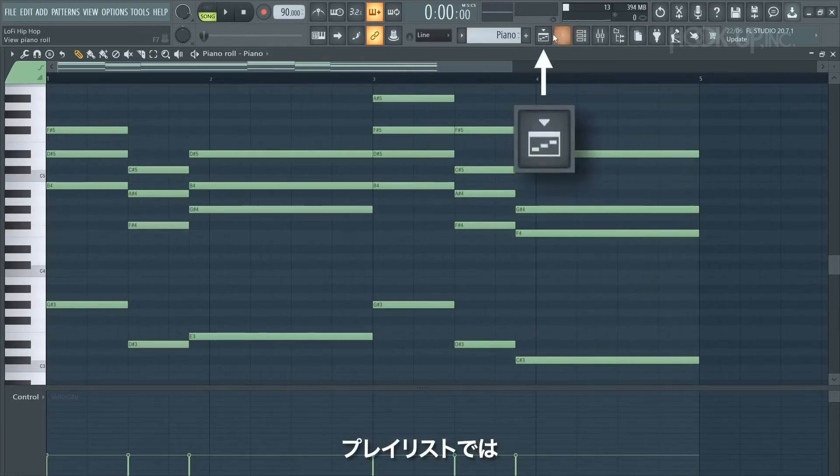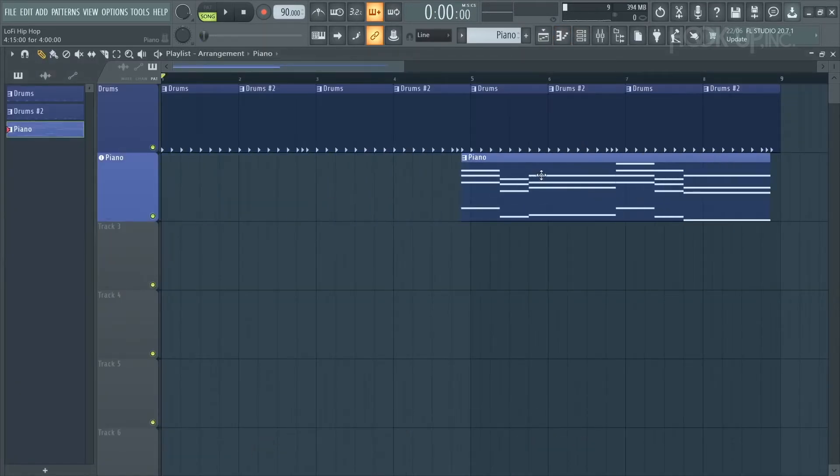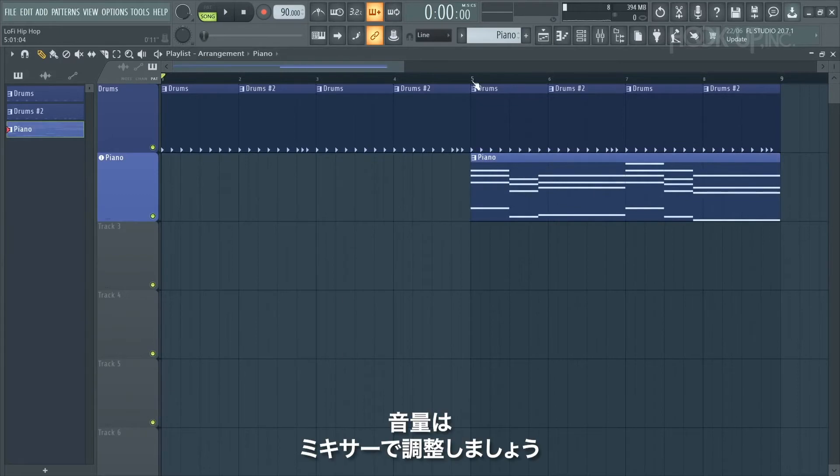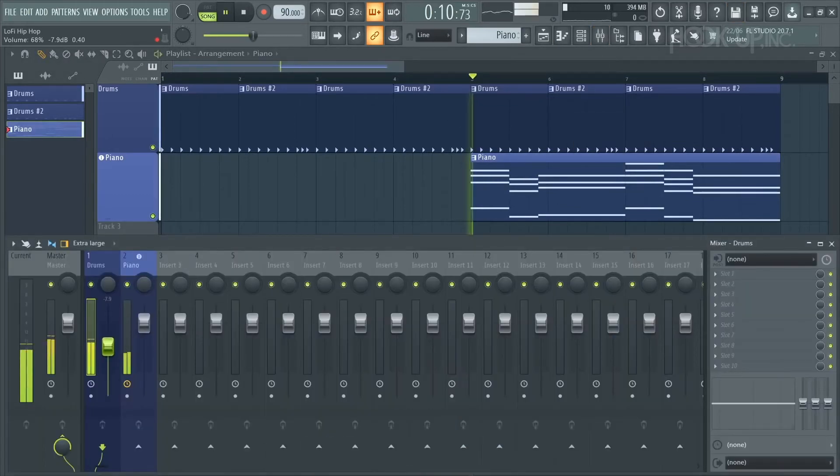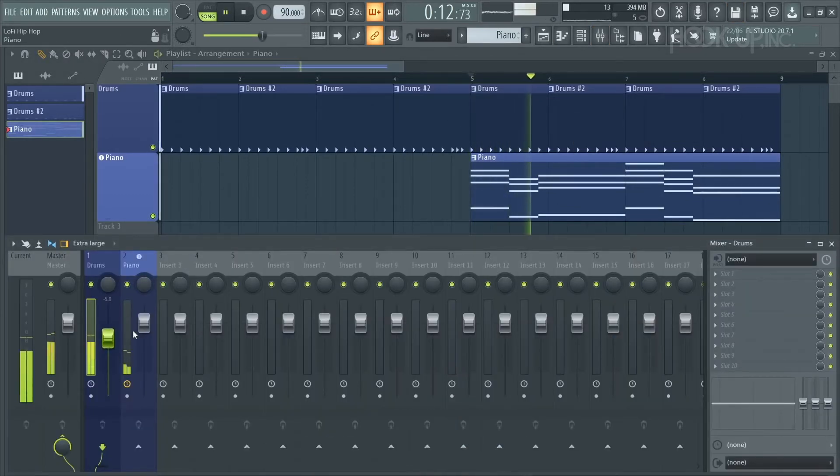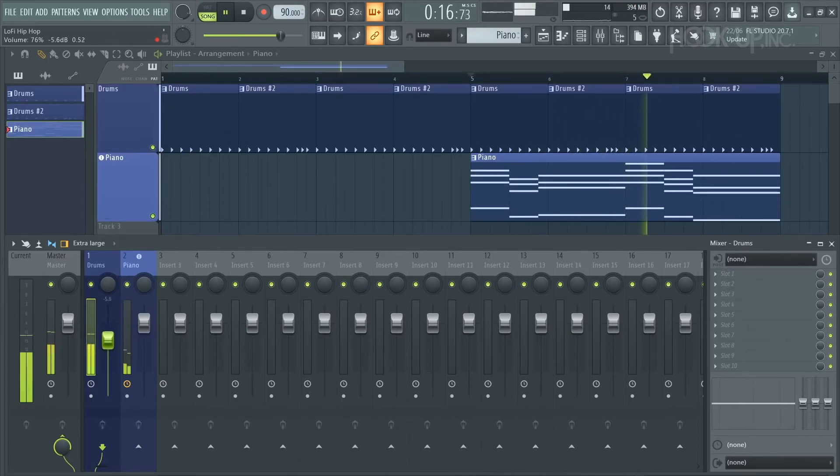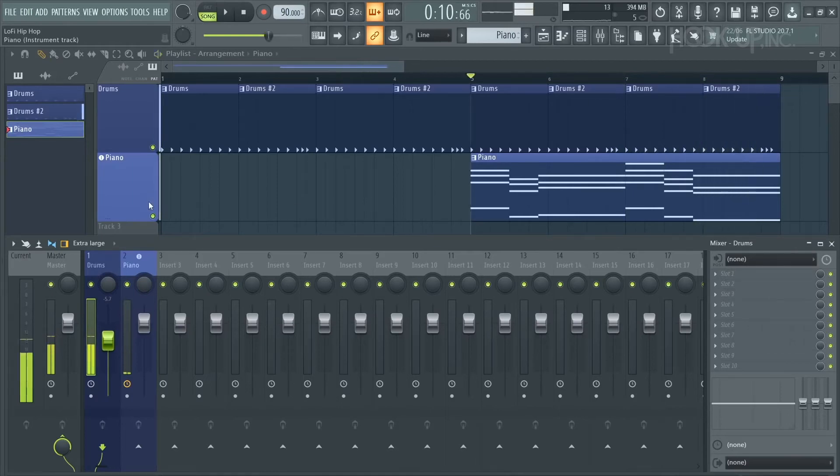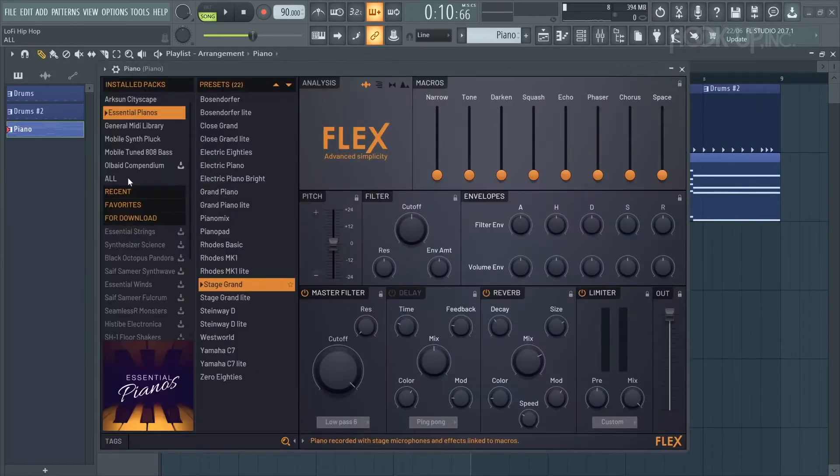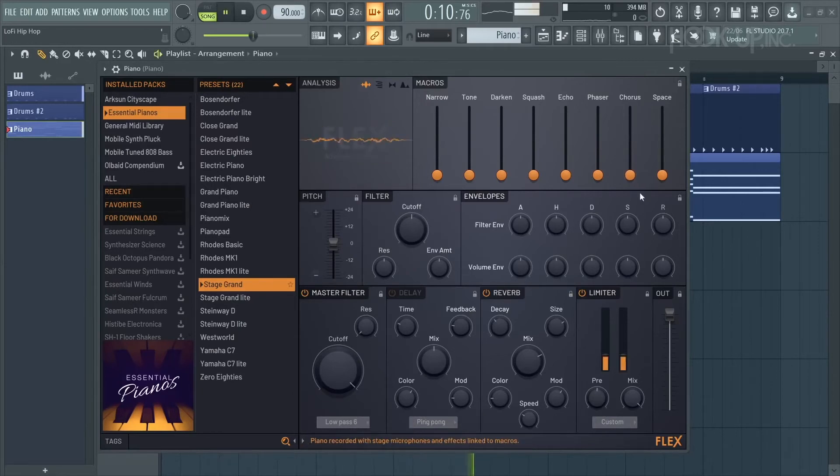On the playlist we can move these patterns around and arrange the beat. On the mixer we can adjust their volume. To make the piano sound more unique I'll open Flex and adjust some of the macros.